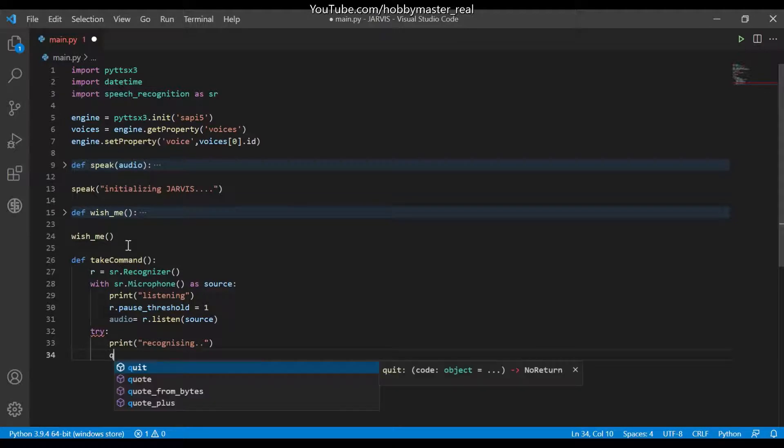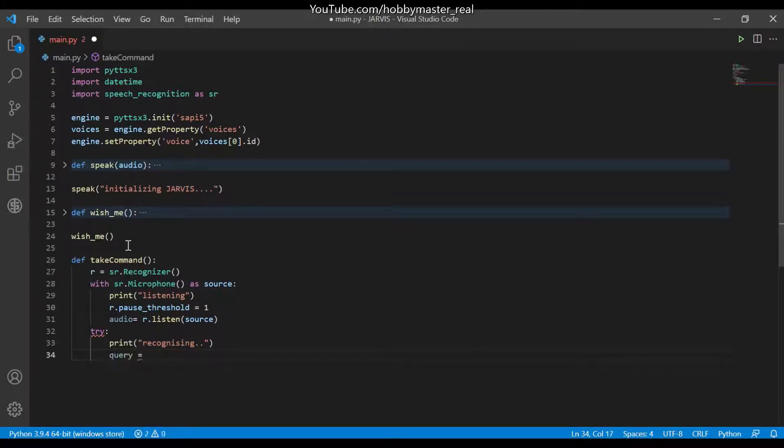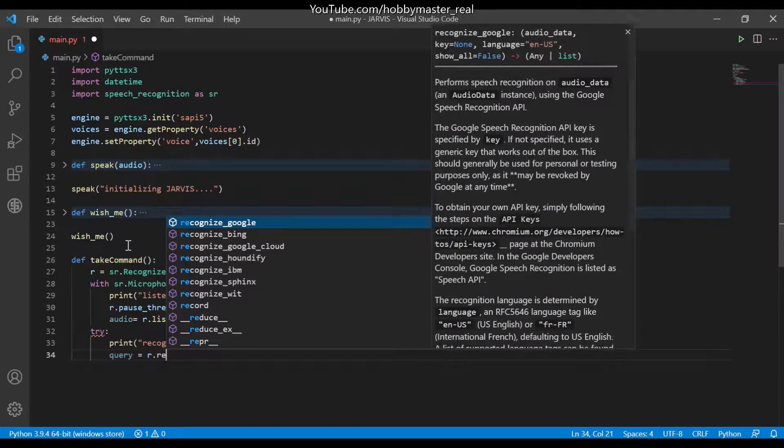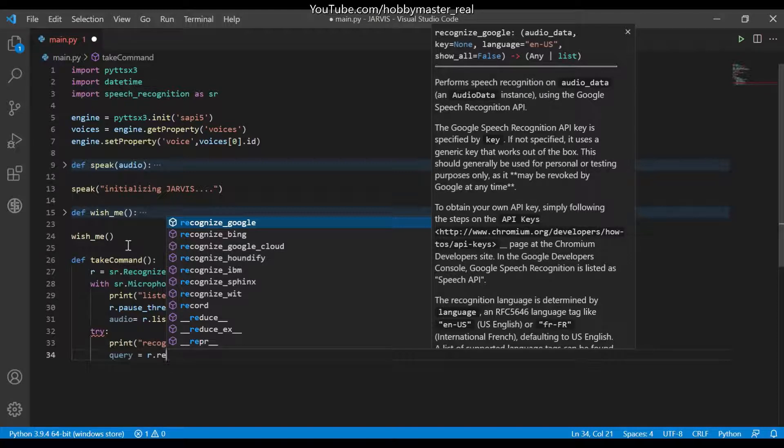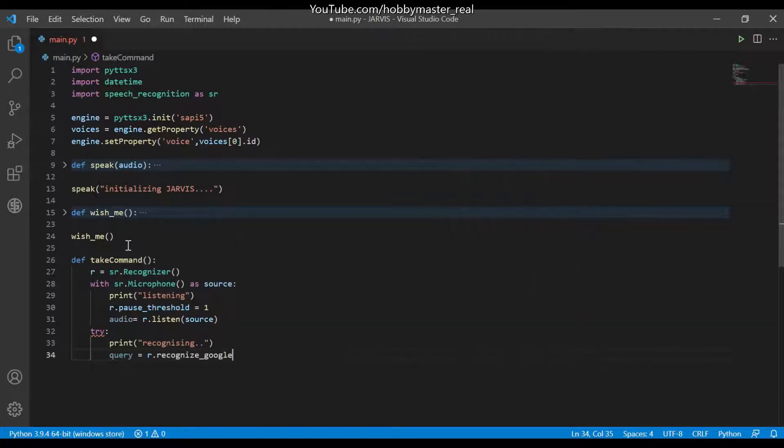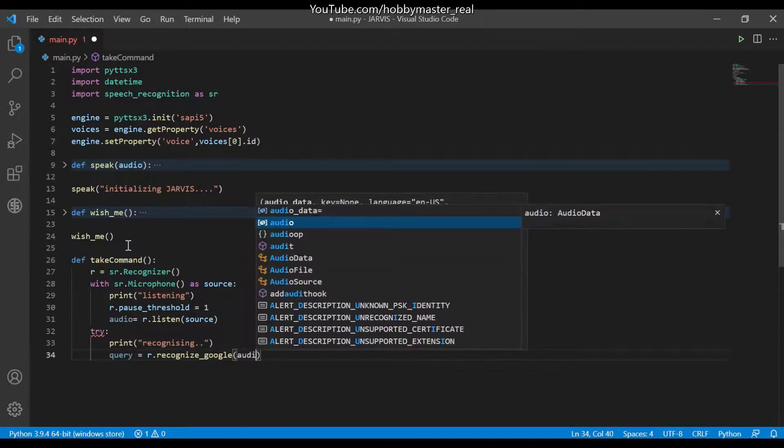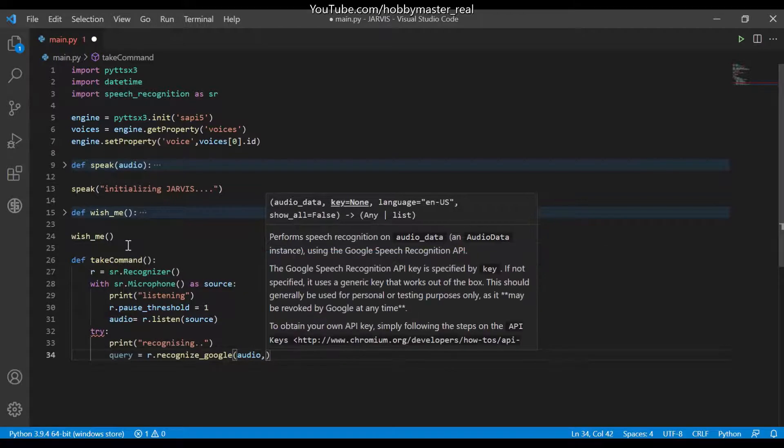And now we will specify the query. Query which is equals to r.recognize. There are multiple recognizing modules like recognize_google, Bing, Google Cloud, Houndify, IBM, Sphinx, etc. We will be using Google here, and here we will specify the audio which is the source of listening the speech and language.